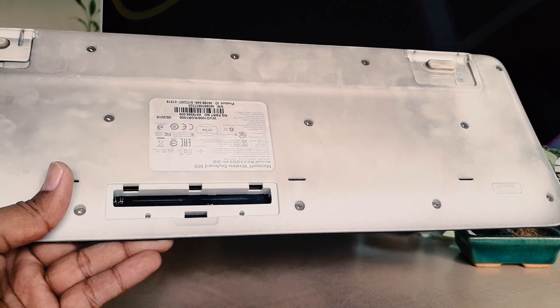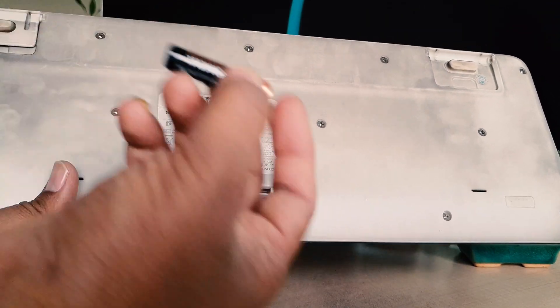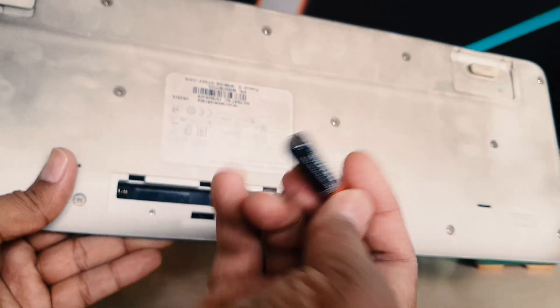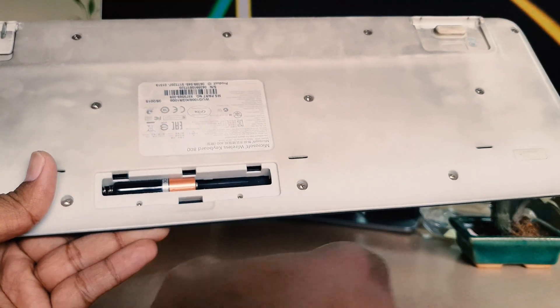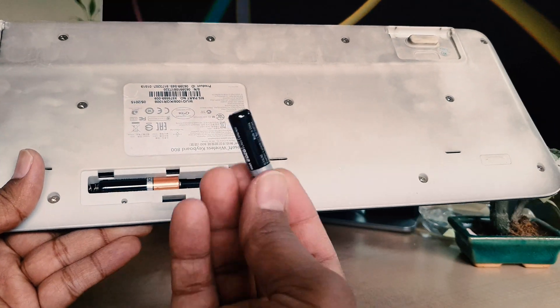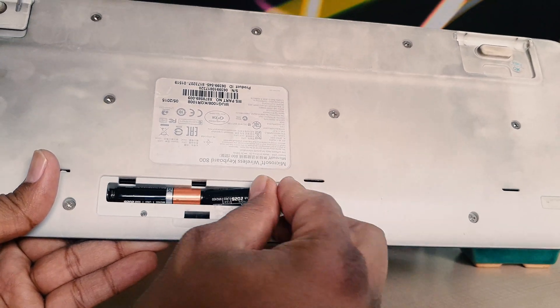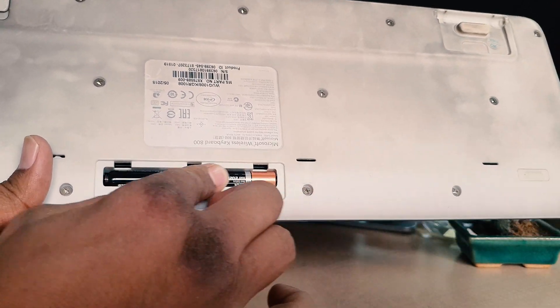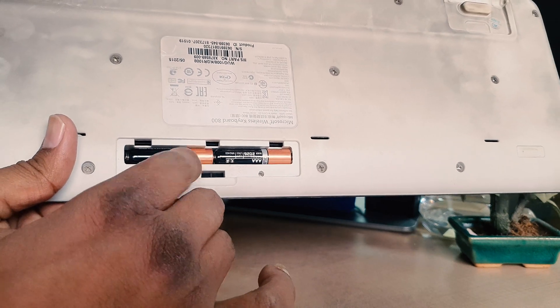Now I'm going to add the new batteries. You have to put the first battery just like this, and then put the second battery just like this, and push them in. You can see I've successfully added the batteries.